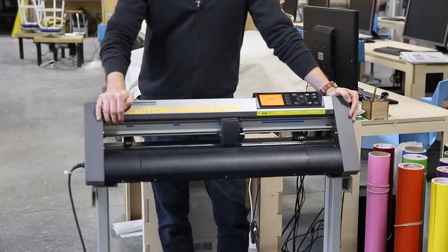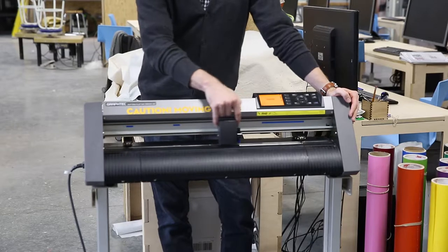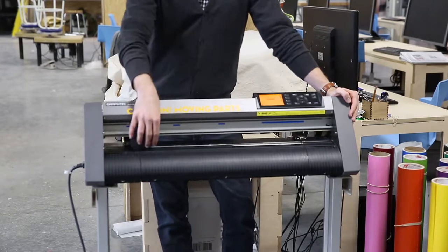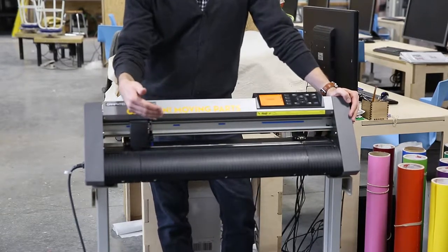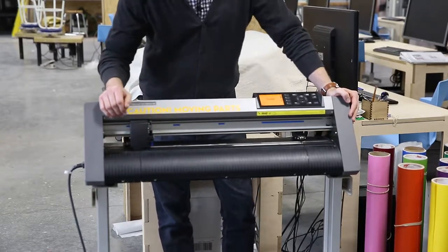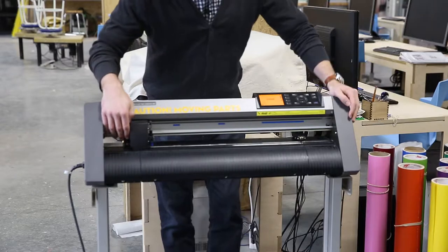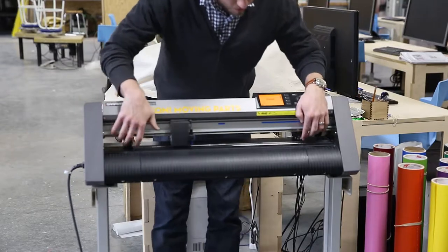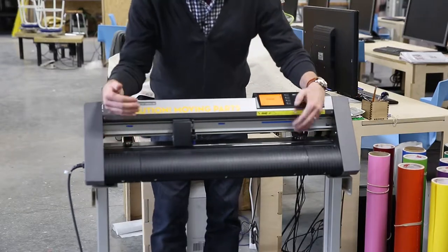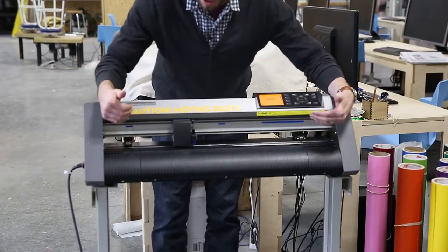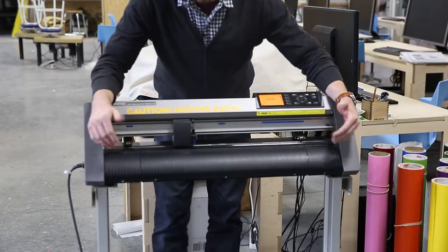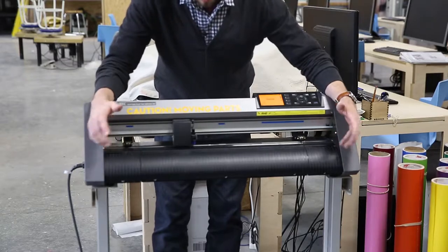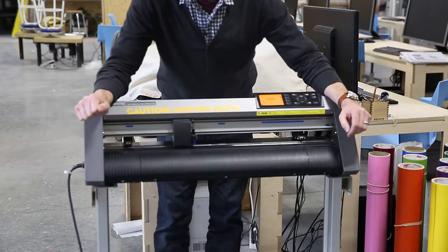This vinyl cutter utilizes a head with a drag knife that raises and lowers depending on where you're cutting. It also has two feed rollers that pull and push the material through the machine as it's cutting. That said, let's get it loaded up.